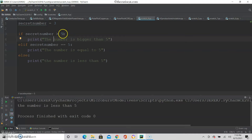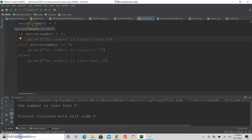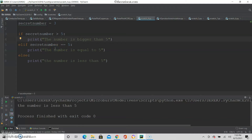If it's not bigger than 5, you go to the next condition, which is elif — the secret number is equal to 5. Notice that for equal I actually have two equal signs. The reason is that one equal sign means you are assigning a value. Here I have secret number equals 3, which means the number 3 is assigned to the variable secret number. But over here I am not assigning the number 5 to the variable; instead I'm comparing the existing secret number to 5 to see if they are equal. The double equal means to compare, not to assign a value.